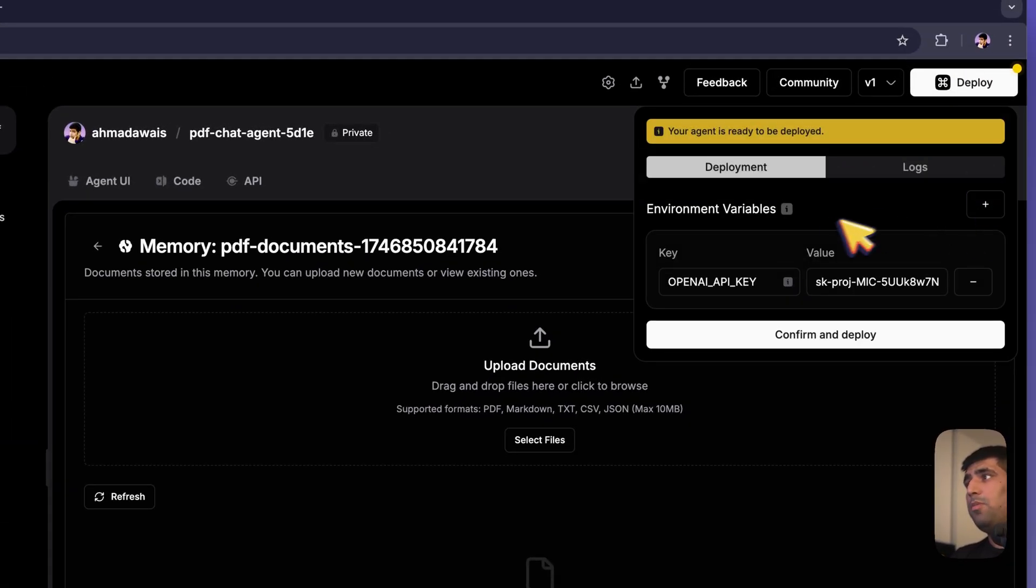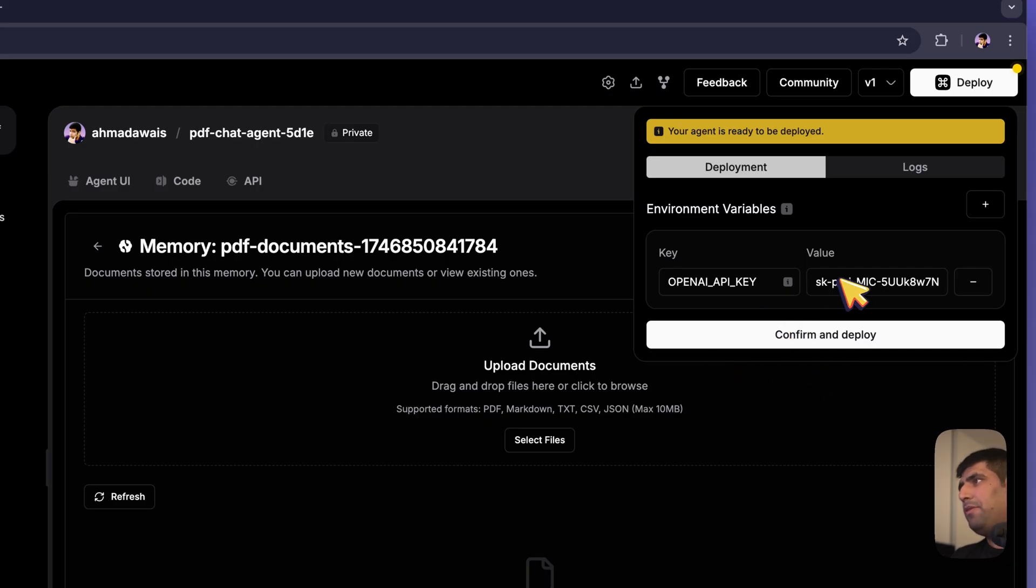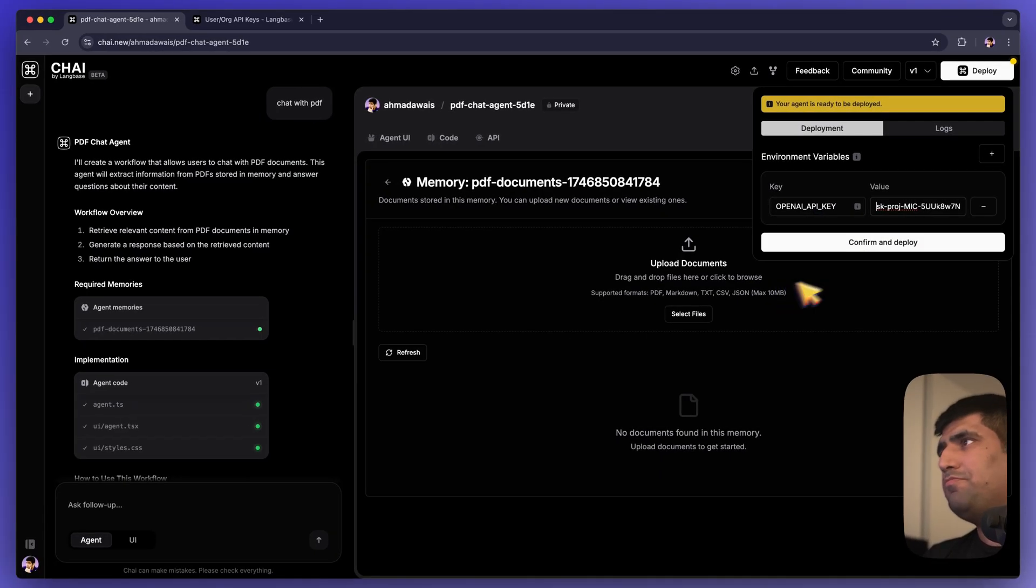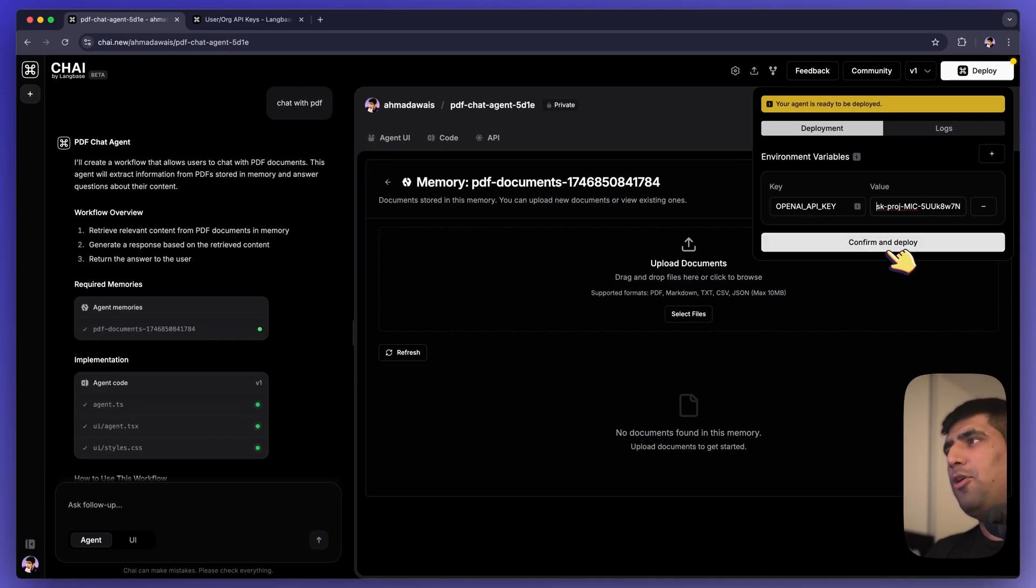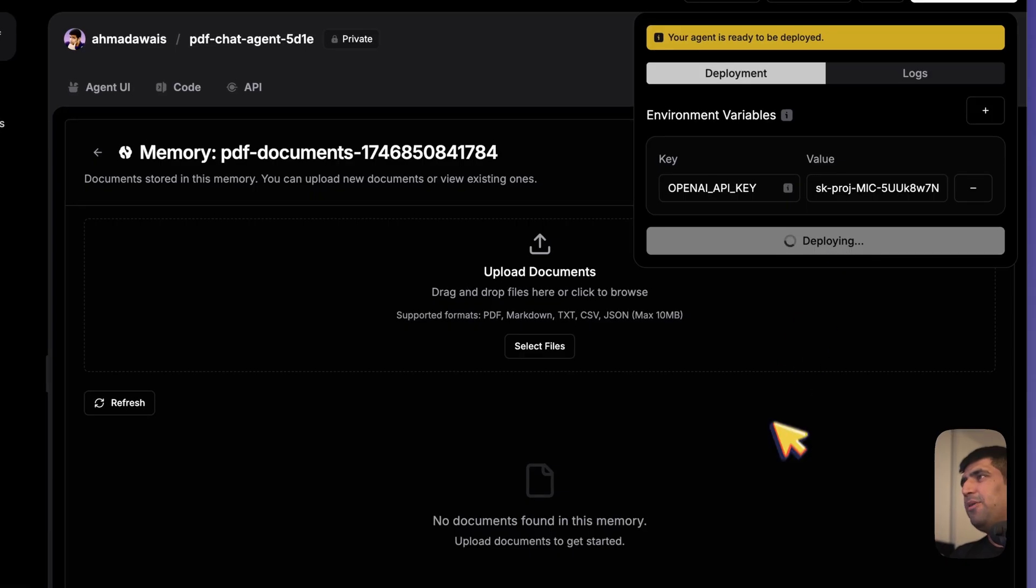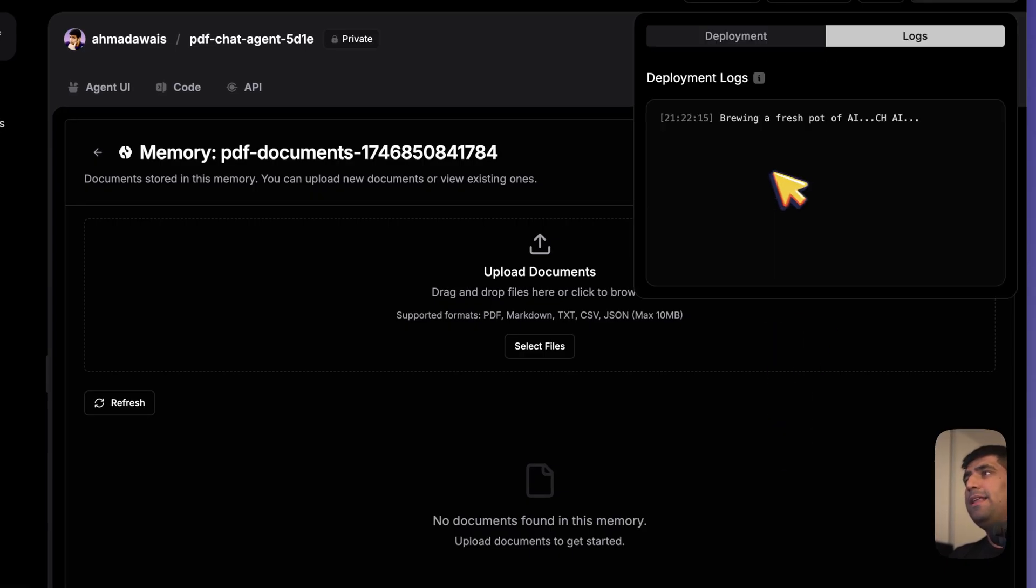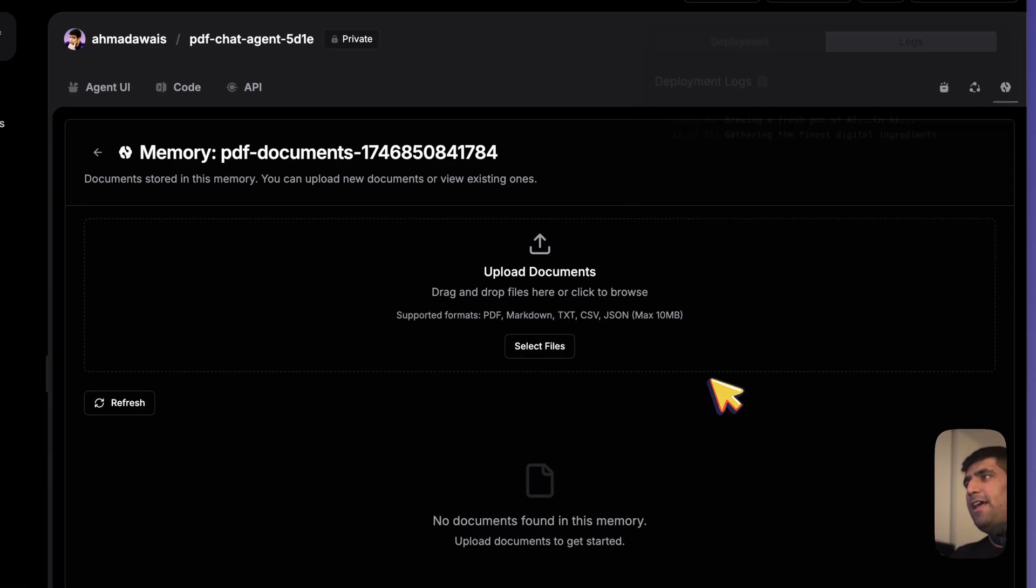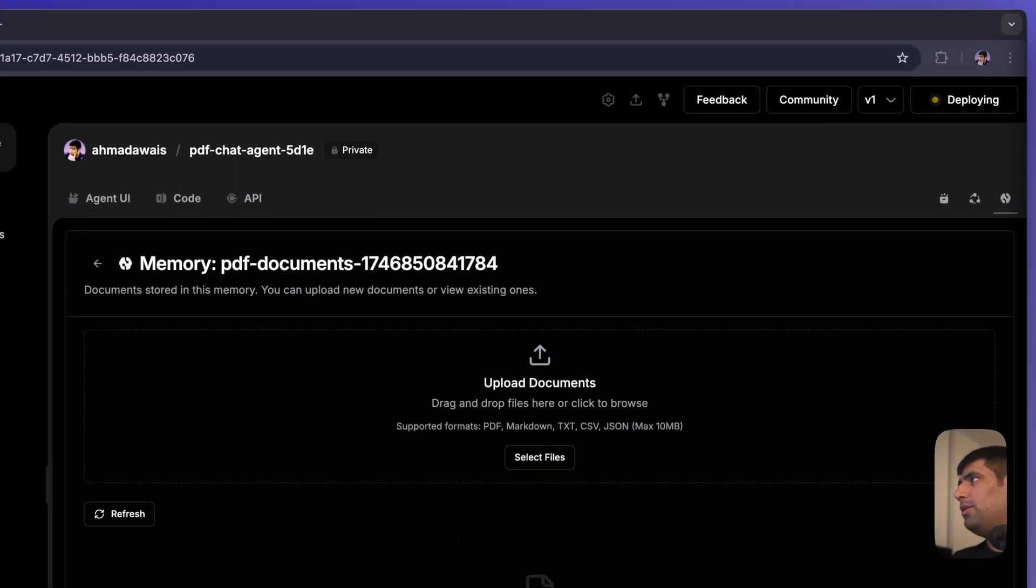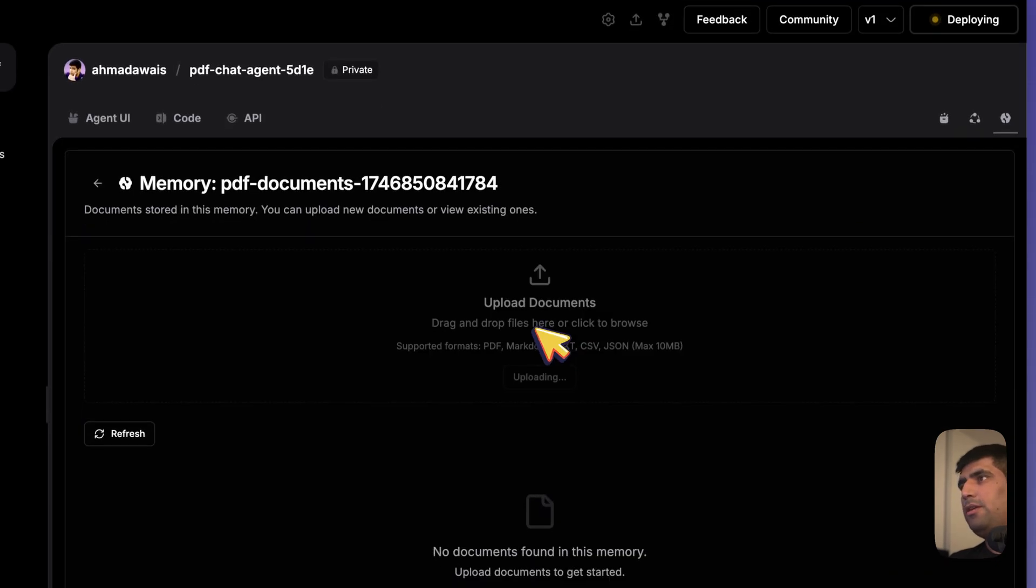So it's ready to deploy that agent. I've added my OpenAI key right here. In fact, you know what? Let's deploy it right away. So while it's deploying this agent, how about we go ahead and upload all these documents? So there you go.